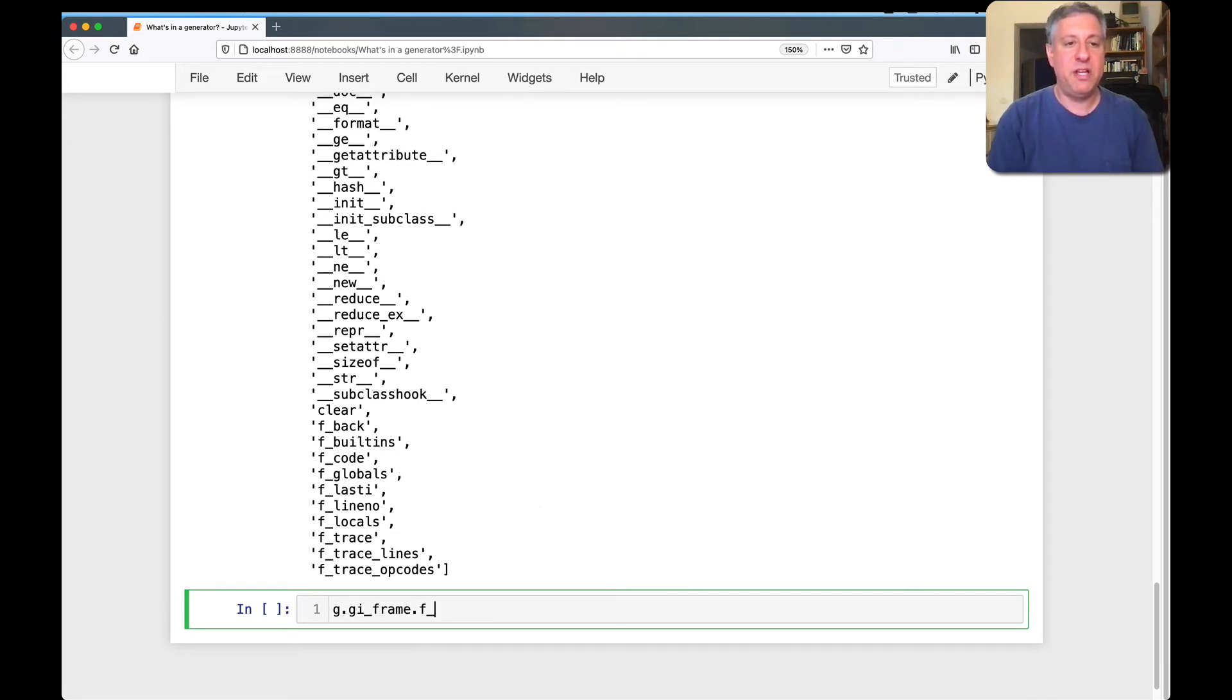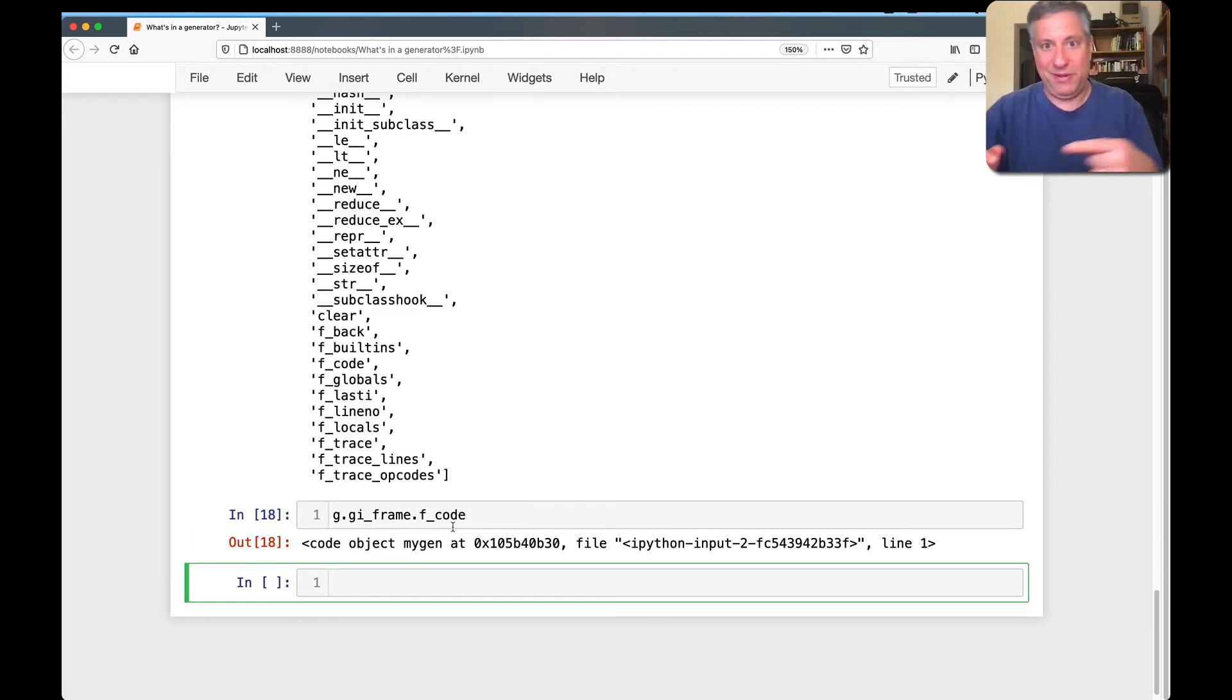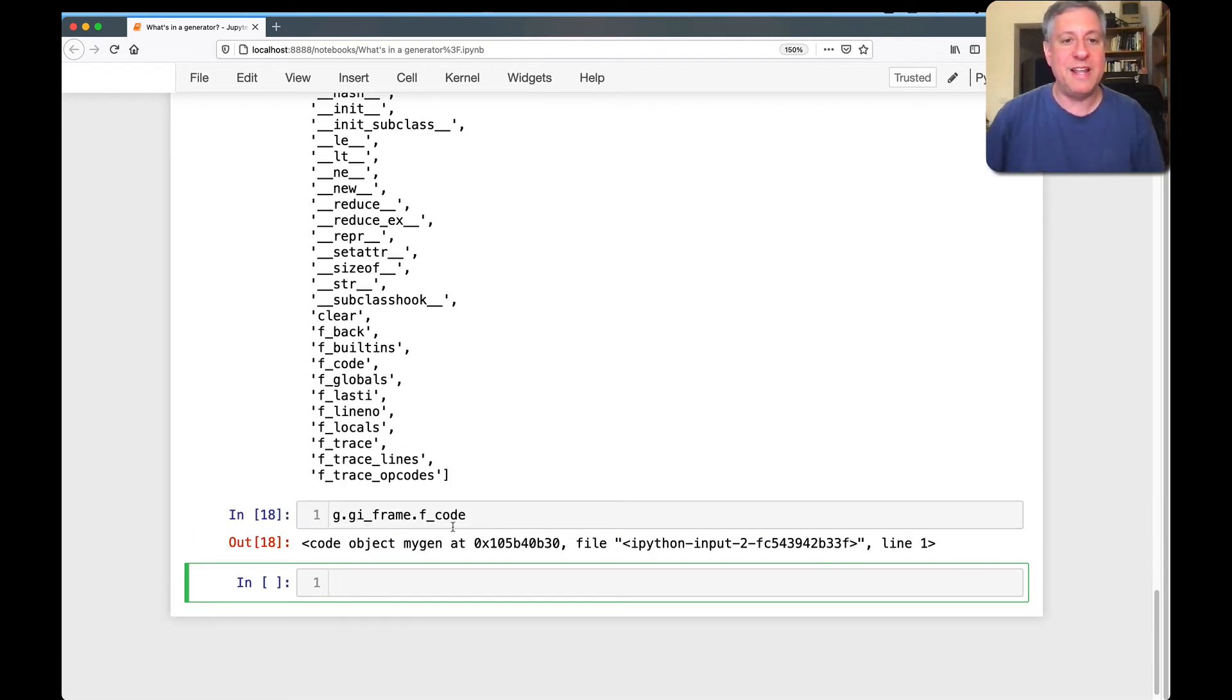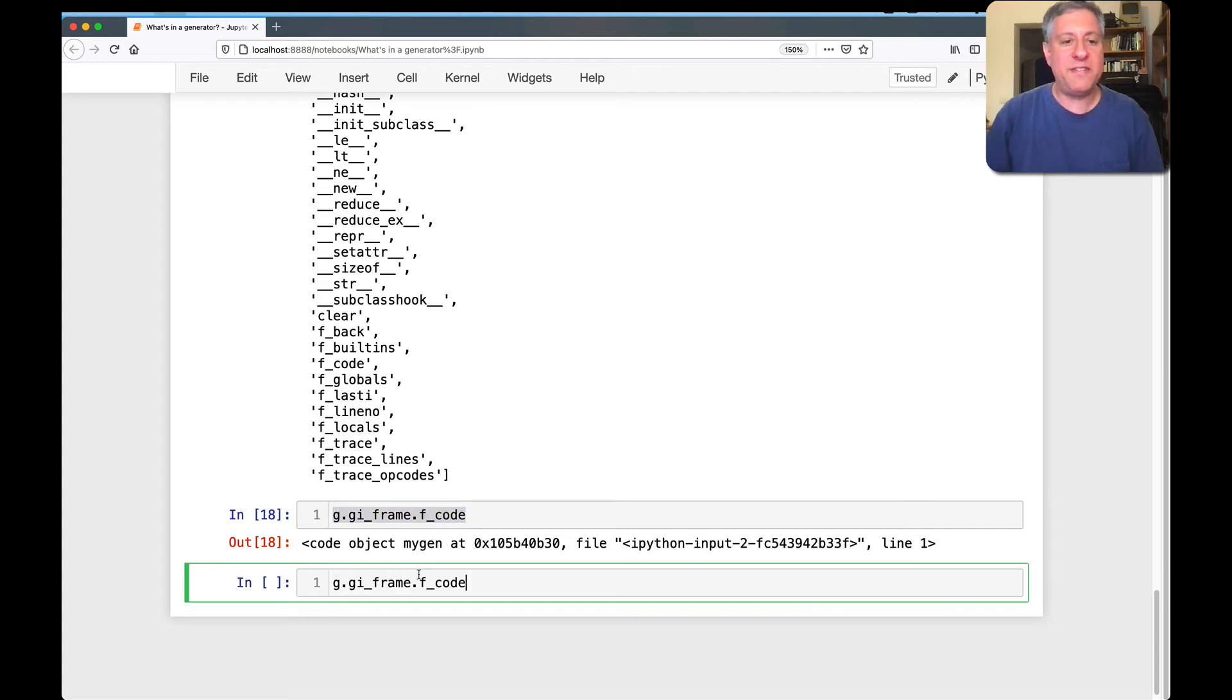That's the code object. Once again, it's like pointed to the same thing as we were just looking at, but it gets better than that. What if I say here, F line, no.